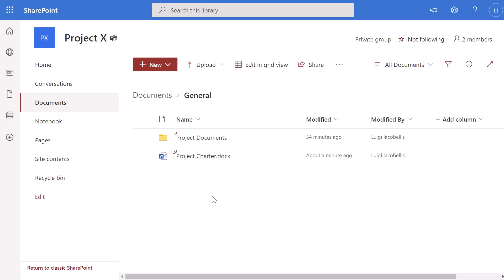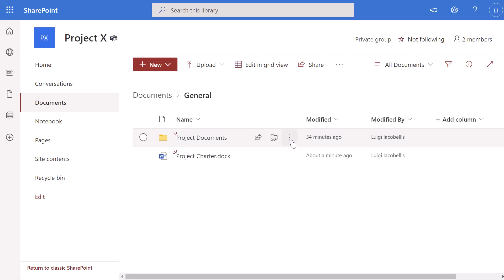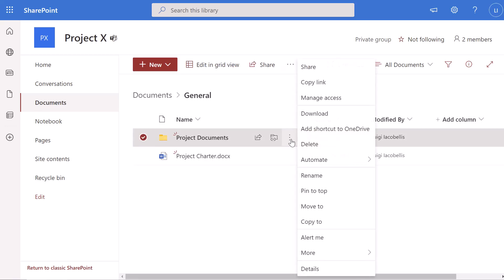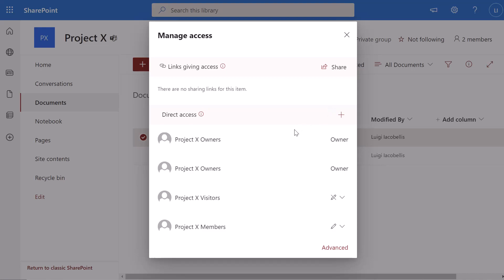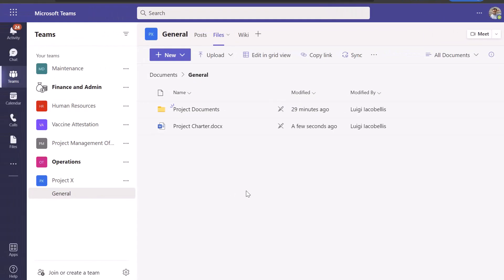To make a folder in a team read only, you want to follow the exact same steps. I'm in the SharePoint site that serves as the back end for my Project X team. This time I'll hover my cursor over the Project Documents folder, click the three dots — the Show Actions button — click Manage Access, then scroll down to the members group and change this from Can Edit to Can View. That change has been made. Going back to the Microsoft Teams web app impersonating my colleague Diego, you can see that the Project Documents folder is now displaying as read only access.